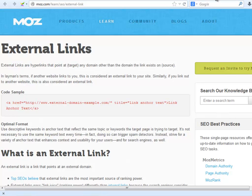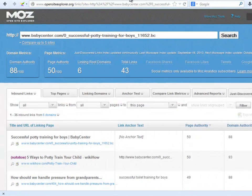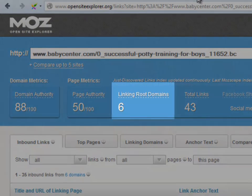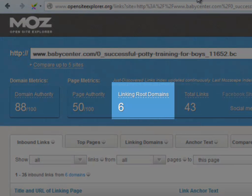Experienced SEOs believe that external links are the most important source of ranking power. This is because external links pass link juice — ranking power — differently than internal links, because search engines consider them as third-party votes. Here we may also see that only six external links, or unique external domains, are pointing to this URL. This is very low and can be considered a really easy-to-beat page. I myself like to find a number below 50 as well. Remember, the lower it is, the weaker and easier it is to outrank.